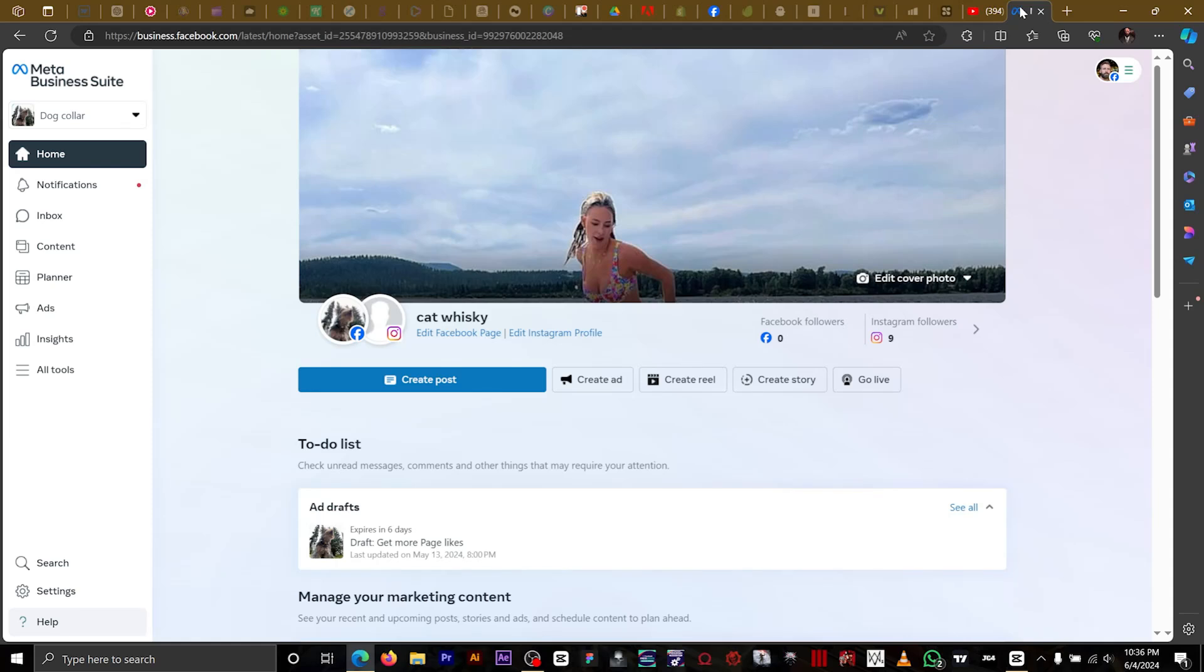Hey guys, in this video I'm going to teach you how to get access to your client's Facebook ad account.